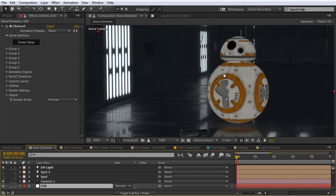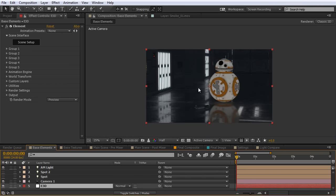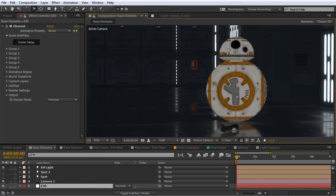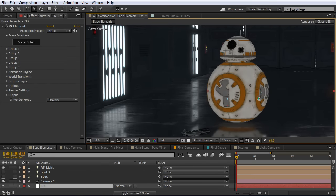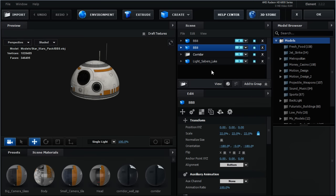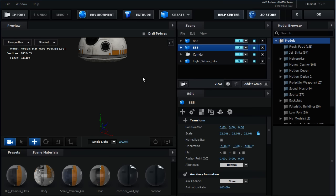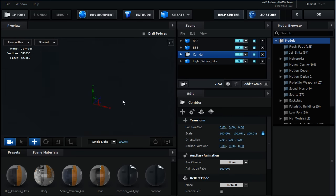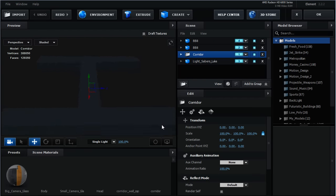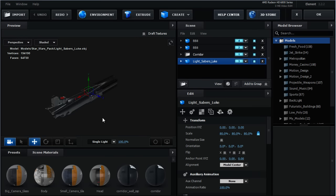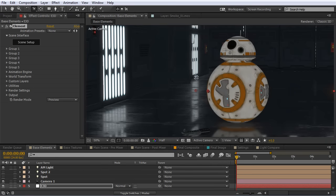We're going to start out on the base Element setup — this is when I just first brought the models in. I've got the corridor hallway model, the BB-8 model, and the lightsaber model set up here. Inside the Element UI, I want to show a breakdown of the different groups. I have BB-8 on two different groups: one is just for his body, the other is for his head so I could rotate his head looking down at the ground. The other group is the corridor hallway, and finally I've got Luke's lightsaber.